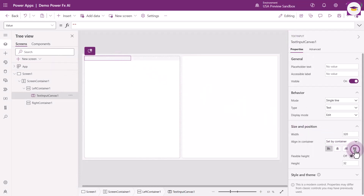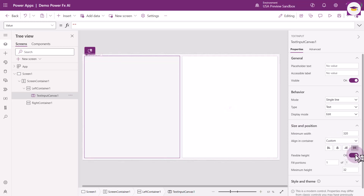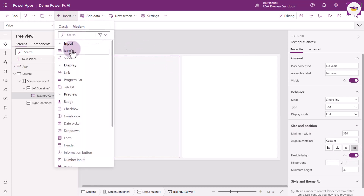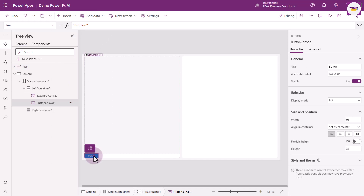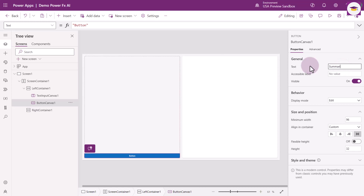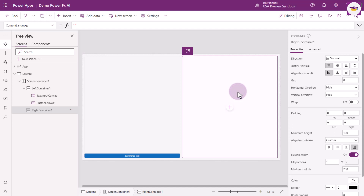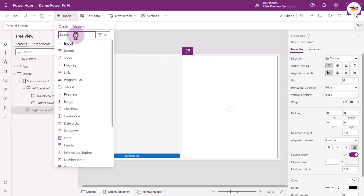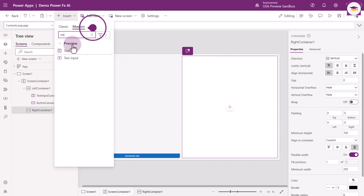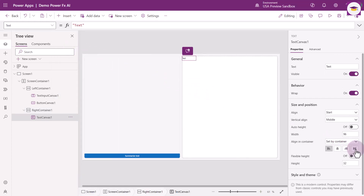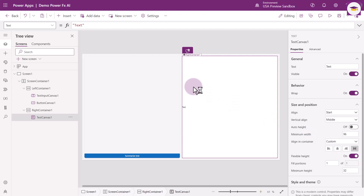I'm going to make the text input full width and also flexible height. Then I'm going to insert a button and make it full width. I'm going to change the text to Summarize Text. On the right-hand side, we're going to bring in a text box — Insert, type Text, select it, make it full width and flexible height. Then make sure the vertical align is set to Top.